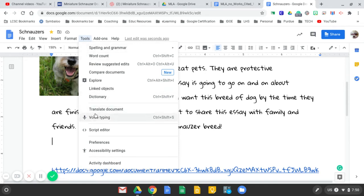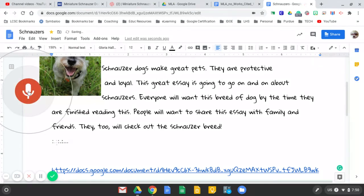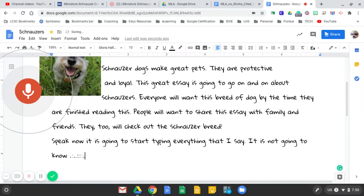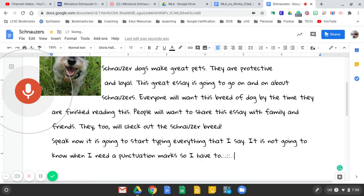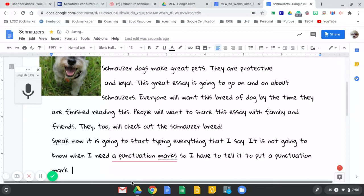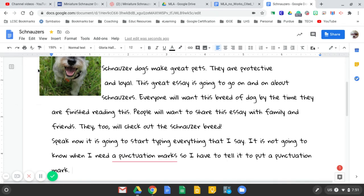Let's check out one of our tools. So if we go to tools and we go to voice typing, I'm going to click to speak. Now it is going to start typing everything that I say, period. It is not going to know when I need a punctuation mark. So I have to tell it to put a punctuation mark, period. So if you were really listening, you didn't hear me typing. You didn't hear a click, click of the keyboard. It was just all of these things that I was saying. So again, if I want to check to make sure if I did use that, that I have all of the punctuation marks that I need. So I think that's a helpful tool. I'll go ahead and close that.